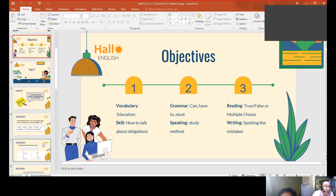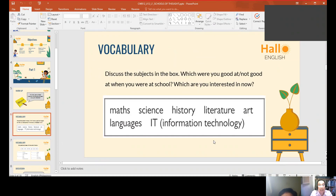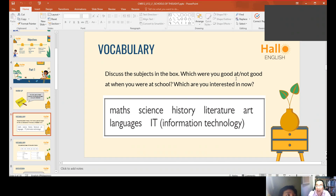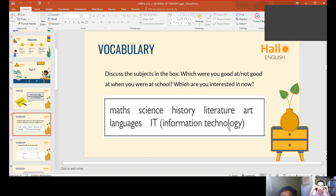Without further ado, let's try this vocabulary activity. Discuss the subjects in the box: which were you good at, which were you not good at when you were at school, and which are you interested in now? When you were a student, what subjects were you good at and what subjects were you not good at?